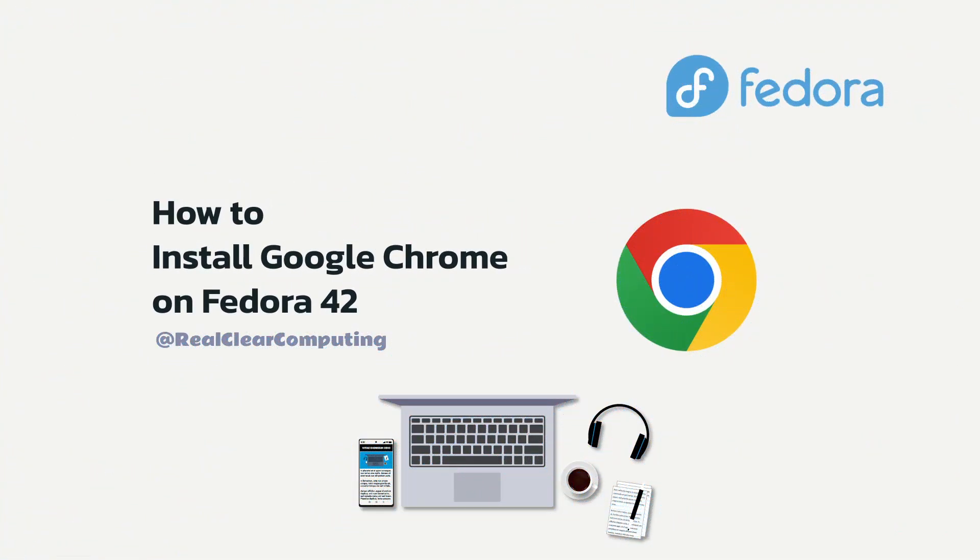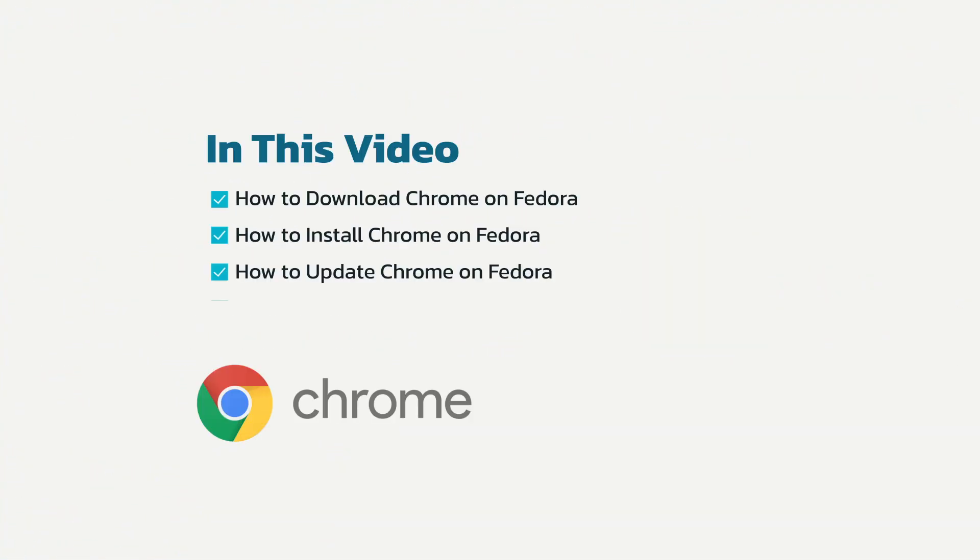In this video I will show you how to install Google Chrome on Fedora. I will be installing Chrome on Fedora 42, but this will also work on any version of Fedora.